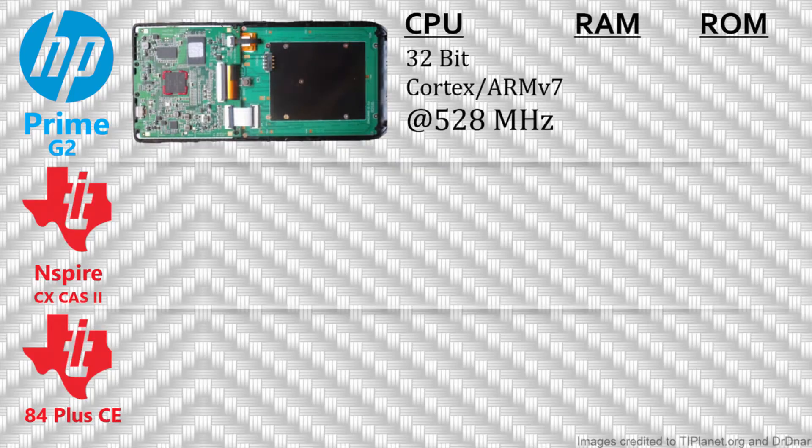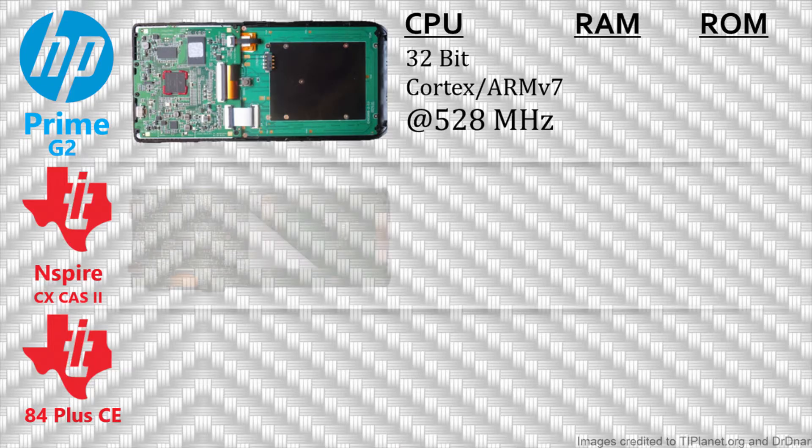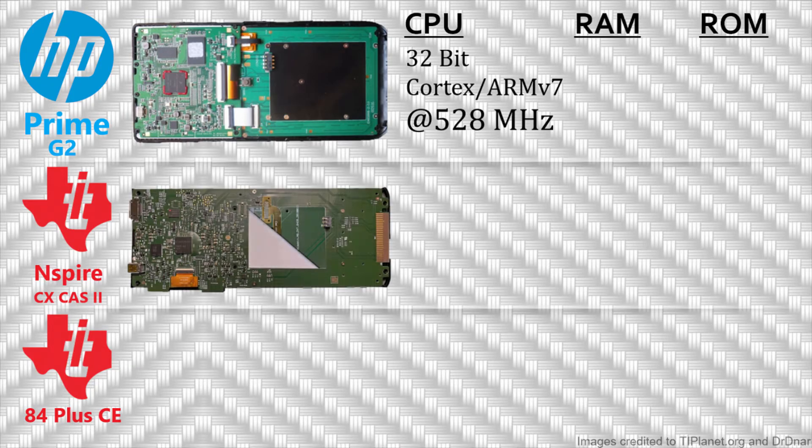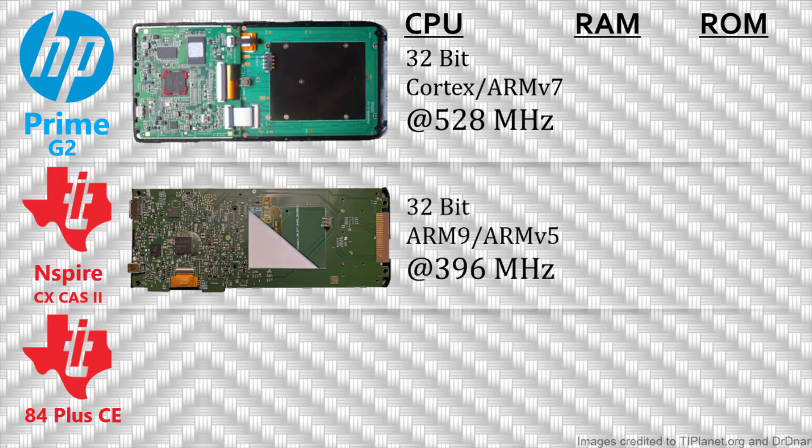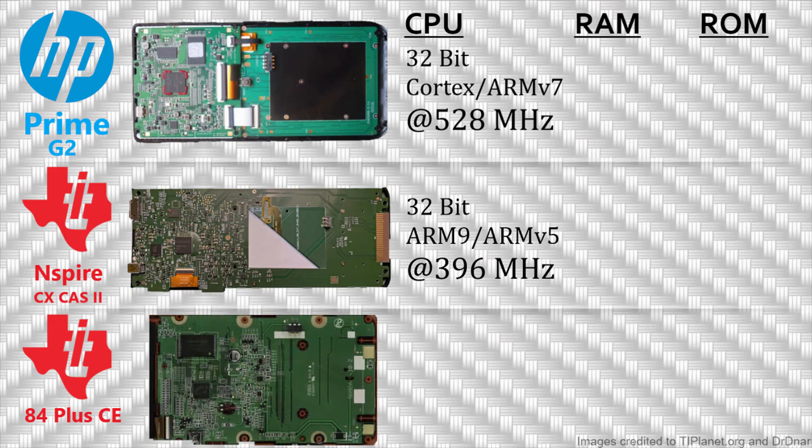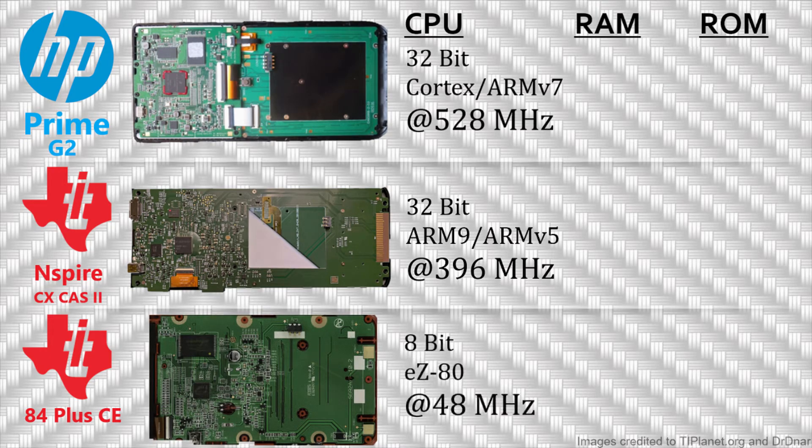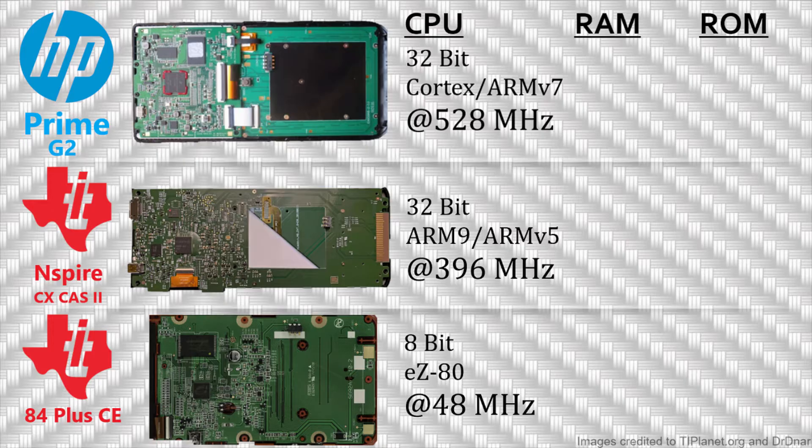Enough about the outside of the calculator. Let's get to the best part, the internals. The HP Prime G2 has a 32-bit Cortex/ARMv7 CPU clocked at 528 MHz. For comparison, the Inspire CX2 has a 32-bit ARM9/ARMv5 CPU clocked at 396 MHz and the TI-84 Plus CE has an abysmal 8-bit EZ80 CPU clocked at 48 MHz.